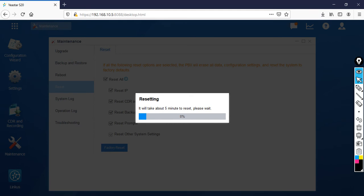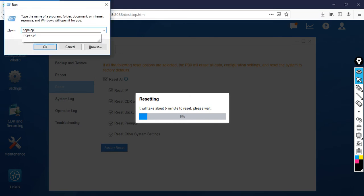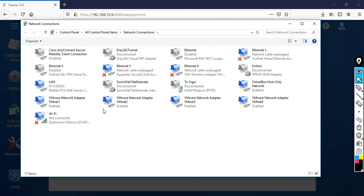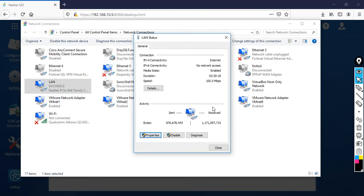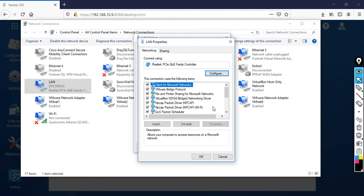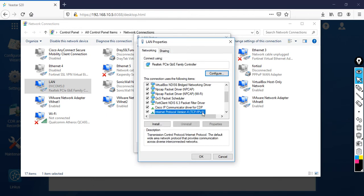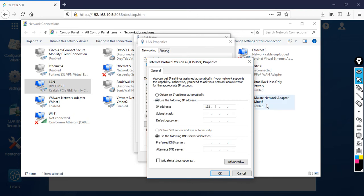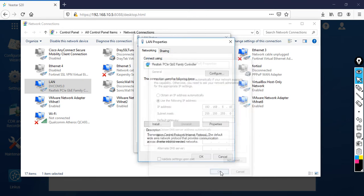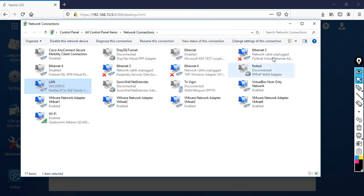Let's change the IP address. Go to Run and type ncpa.cpl. Then go to your LAN adapter, then TCP/IP Version 4. Set it to 192.168.5.10. Click OK, then OK, then Close.